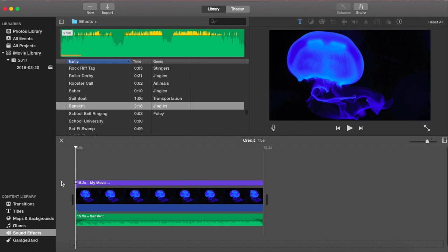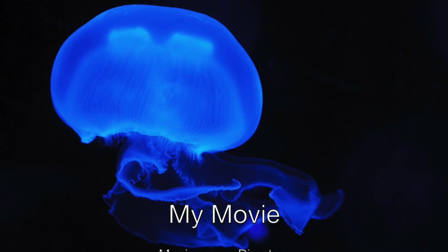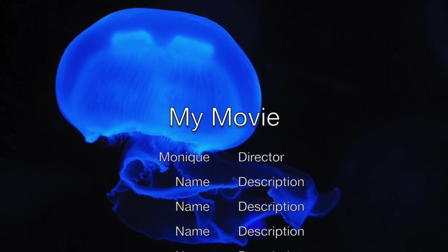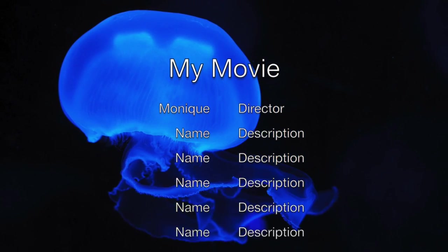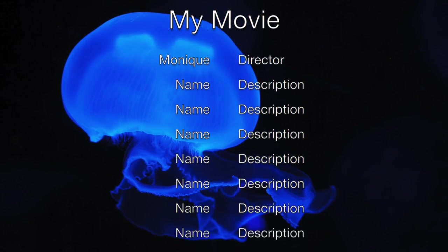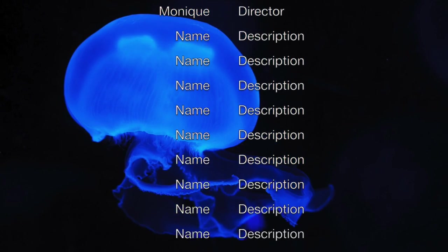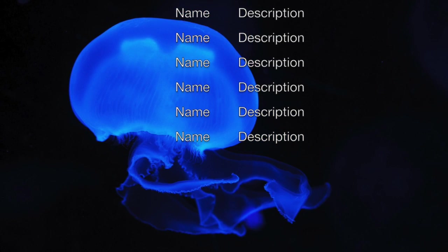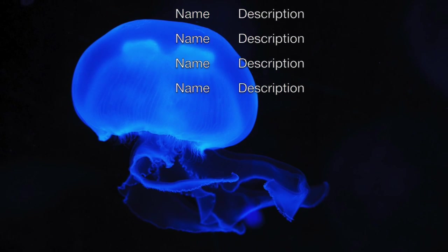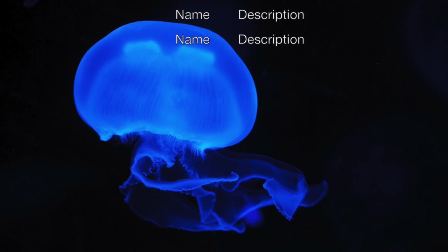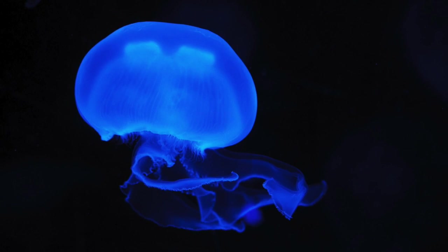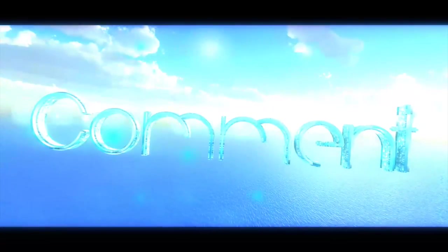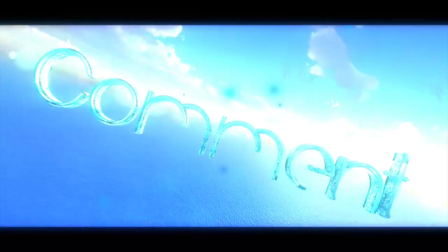So here are our final credits. We'll be right back. We'll see you next time. Bye.